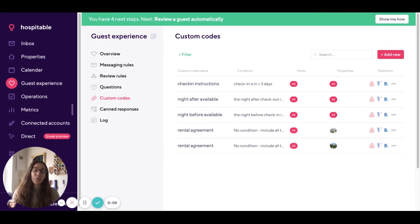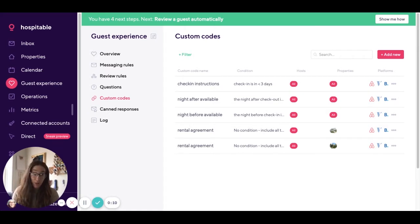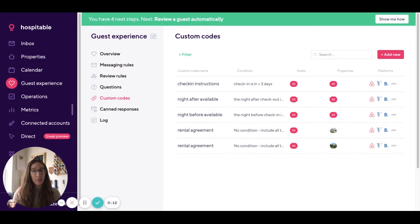Hi hosts, I'm Jen from the hospitable.com support team and today I'll be showing you how to use our custom codes feature to make sure that you never miss out on an opportunity to offer your guests an extra night.